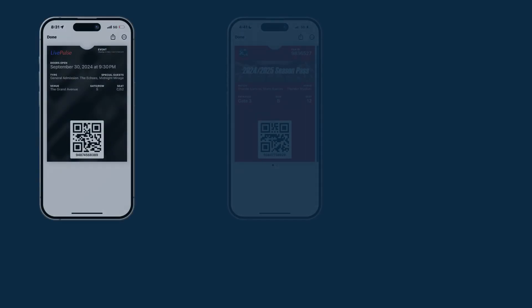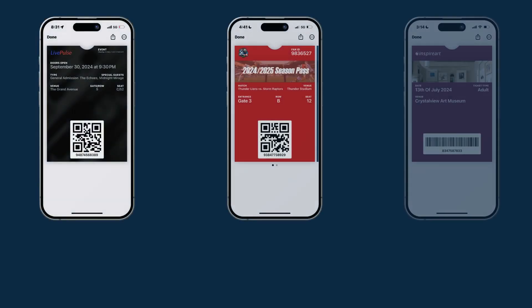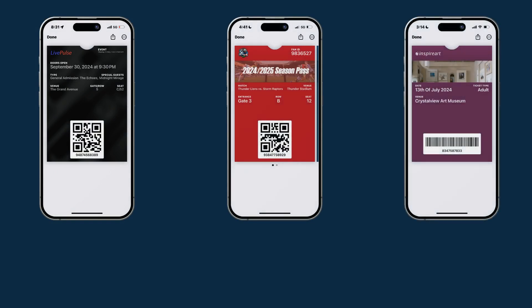Digital event tickets can be used for a wide range of experiences. Take concerts, for example. Whether it's a small venue or a large festival, you can easily send digital tickets straight to your attendees' phones, ready for instant access.